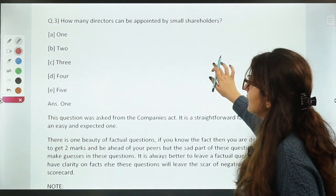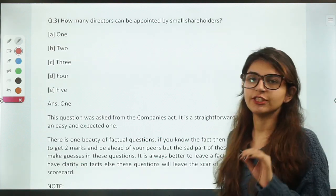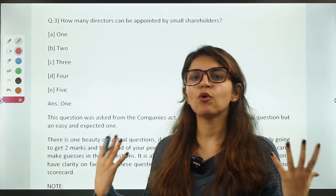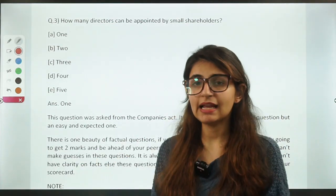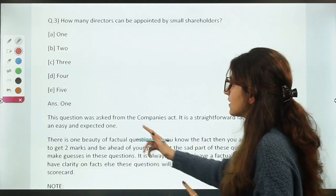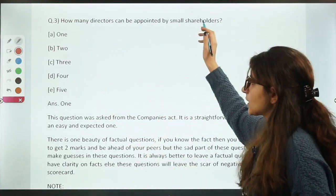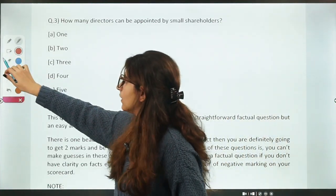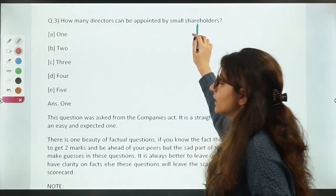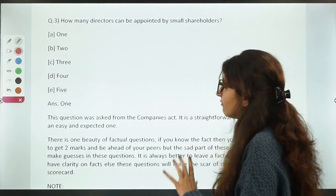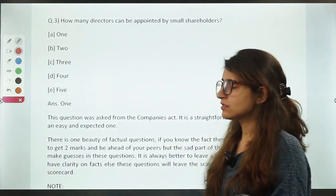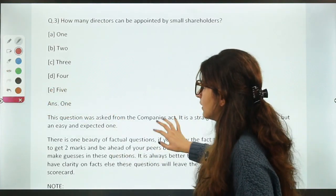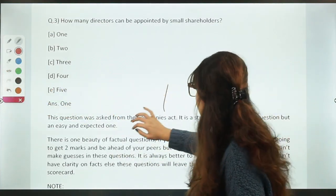How many directors can be appointed by small shareholders? Again, a very easy question. Small shareholders together appoint one director. The answer is one director, who represents the small shareholders of the company. This question was also given by our team in the mock tests.